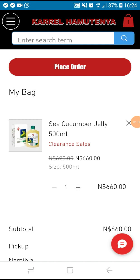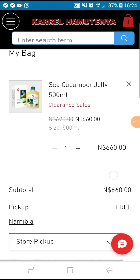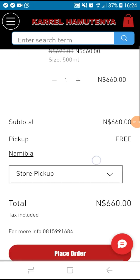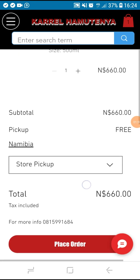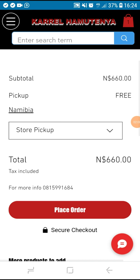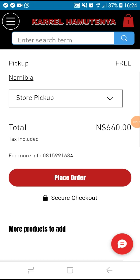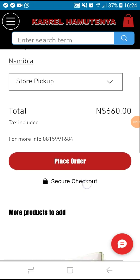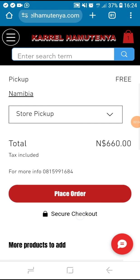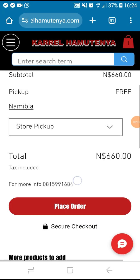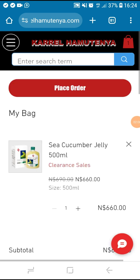It's in your bag now. If you want to pick up your order at the store, make sure that store pickup is selected. If that's the only product you want, you can click place order to proceed.